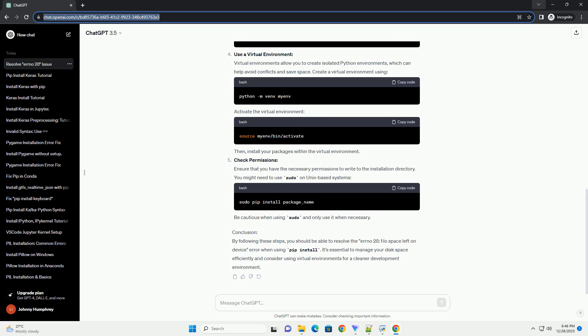Use a virtual environment: Virtual environments allow you to create isolated Python environments, which can help avoid conflicts and save space. Create a virtual environment, activate the virtual environment, then install your packages within the virtual environment.